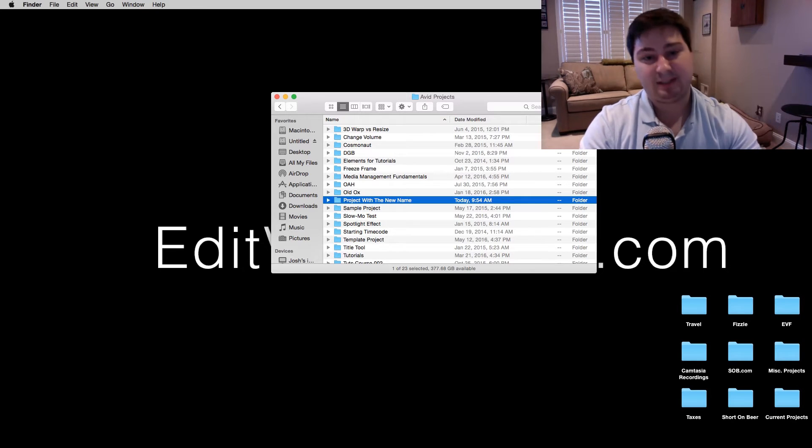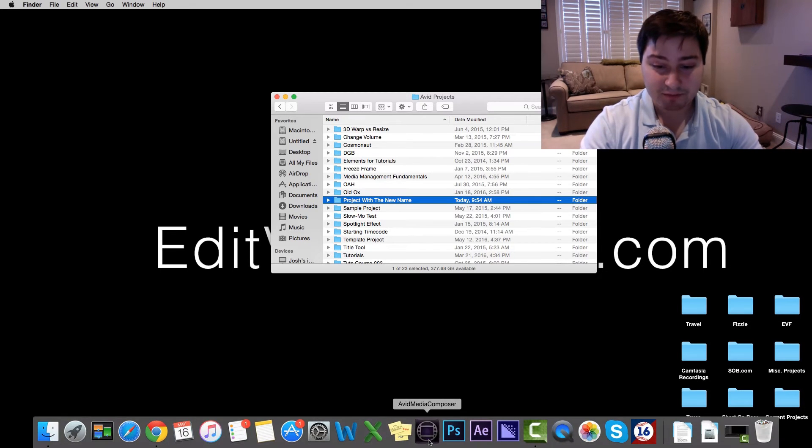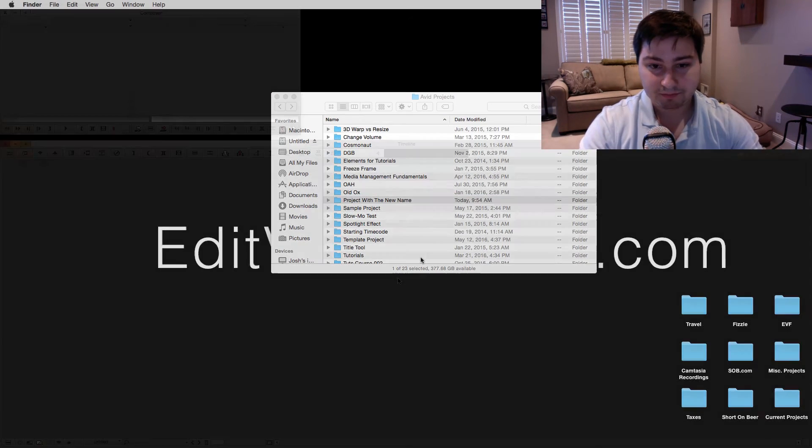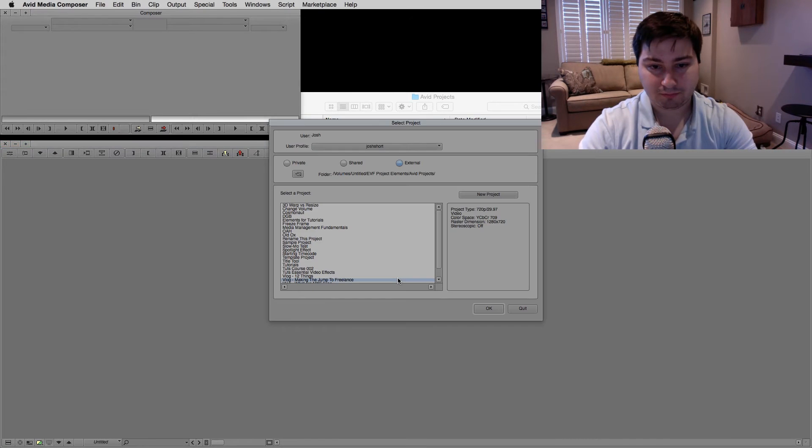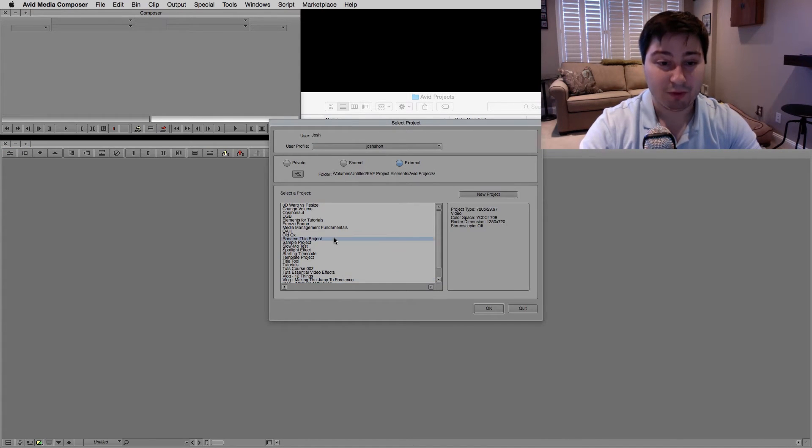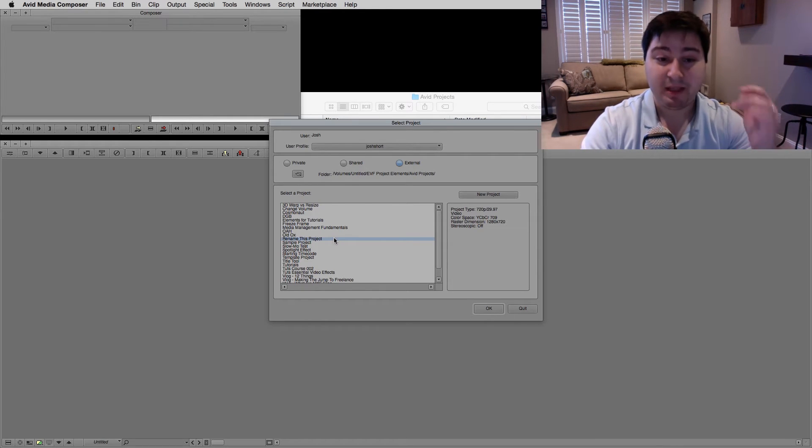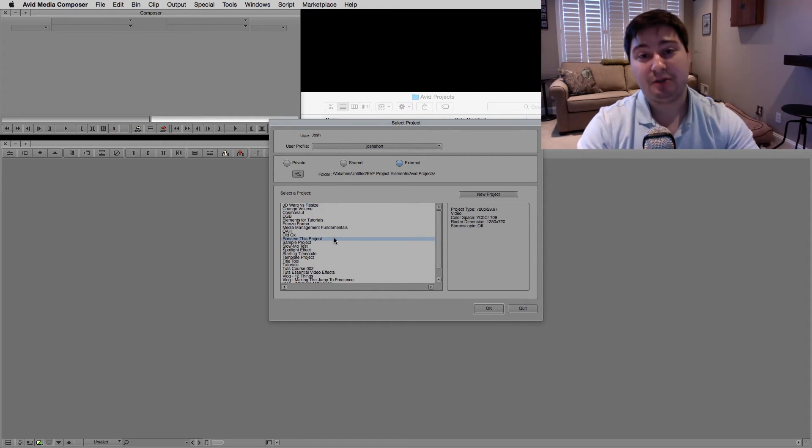Alright, so let's go back to Media Composer. And when we look, oh, we don't see it. We still have the old name for the project. There was a reason.